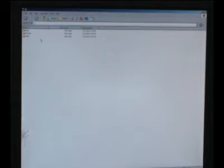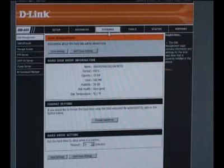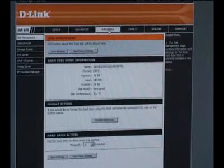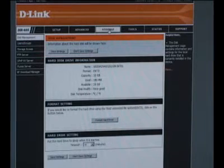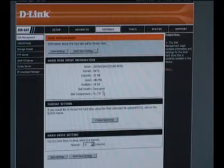Let's go into the interface and I'll show you how to set up the FTP server and stuff like that. If you log into the router like you normally would and click the storage tab here at the top, you'll get to the disk management page. This gives you the statistics on the hard drive itself.